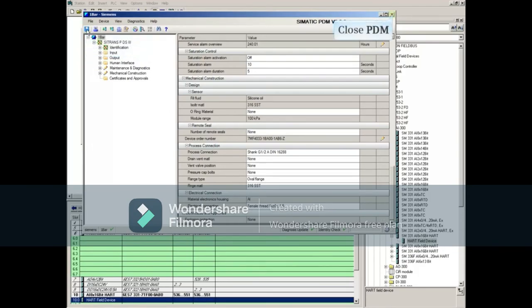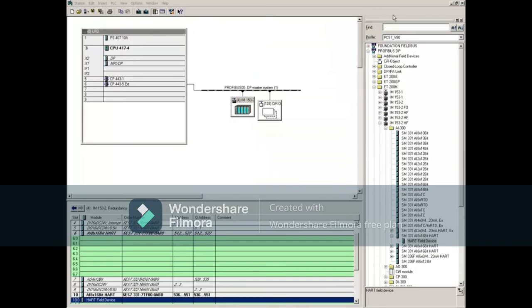Save any changes and close PDM. Return to the hardware config, making sure you save and compile hardware configuration.